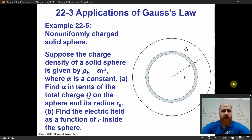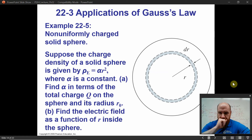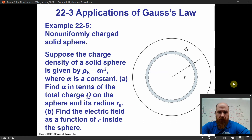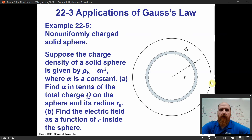Alright, so Physics 252, this is Chapter 22 Lecture Part 2. I said I was going to take a look at this example and kind of work through it with you. You should have given it a look, but we'll walk through it together, and then we're going to finish Chapter 22 in this video.